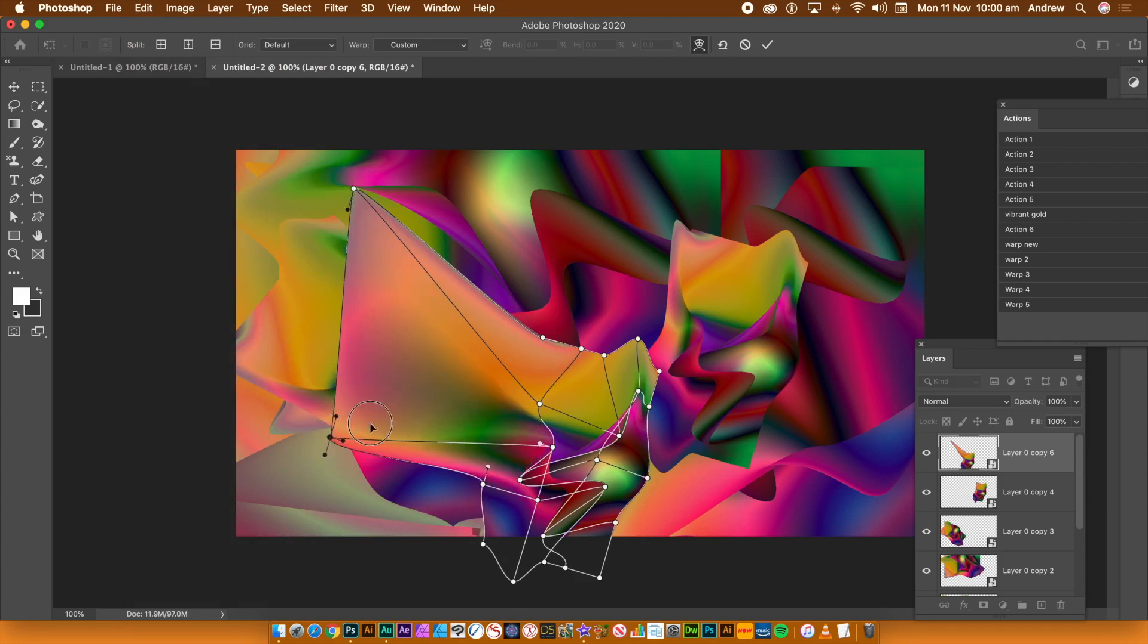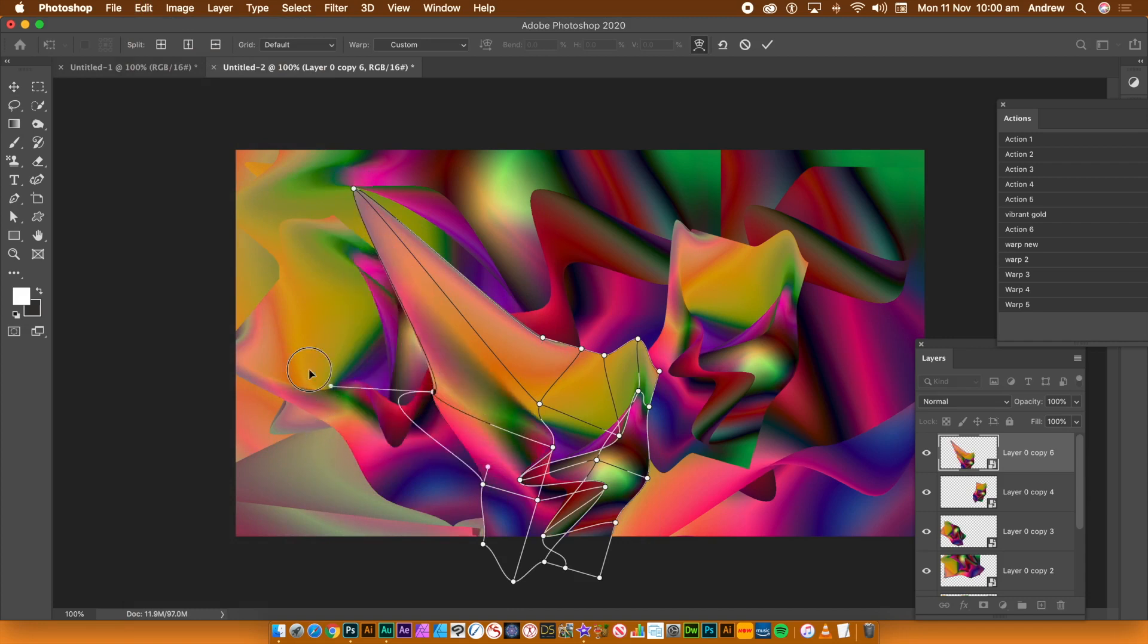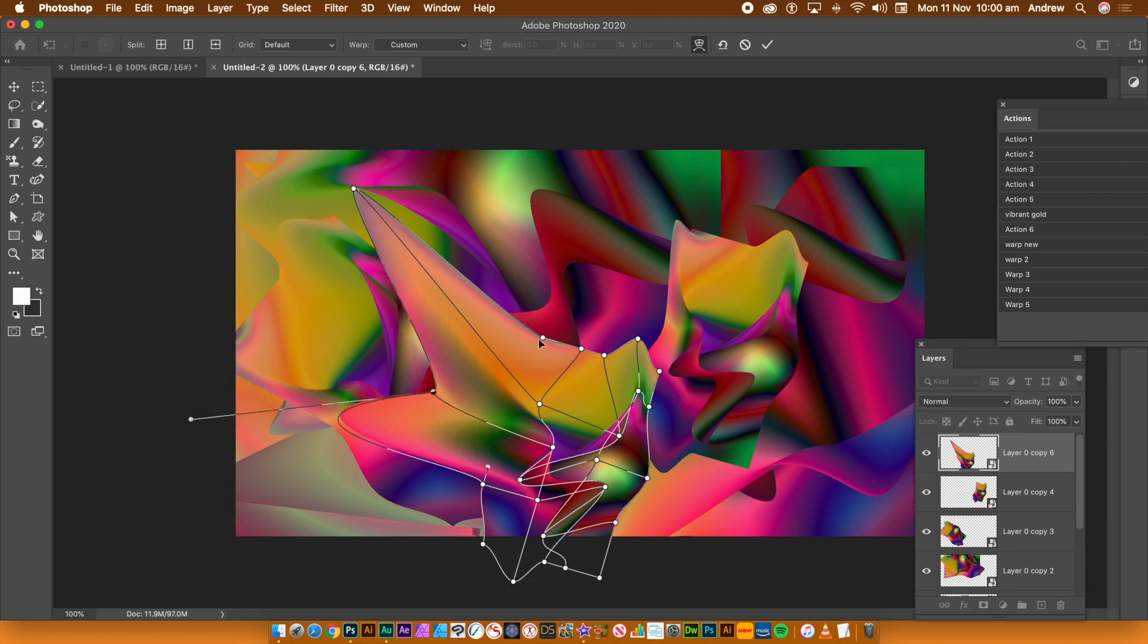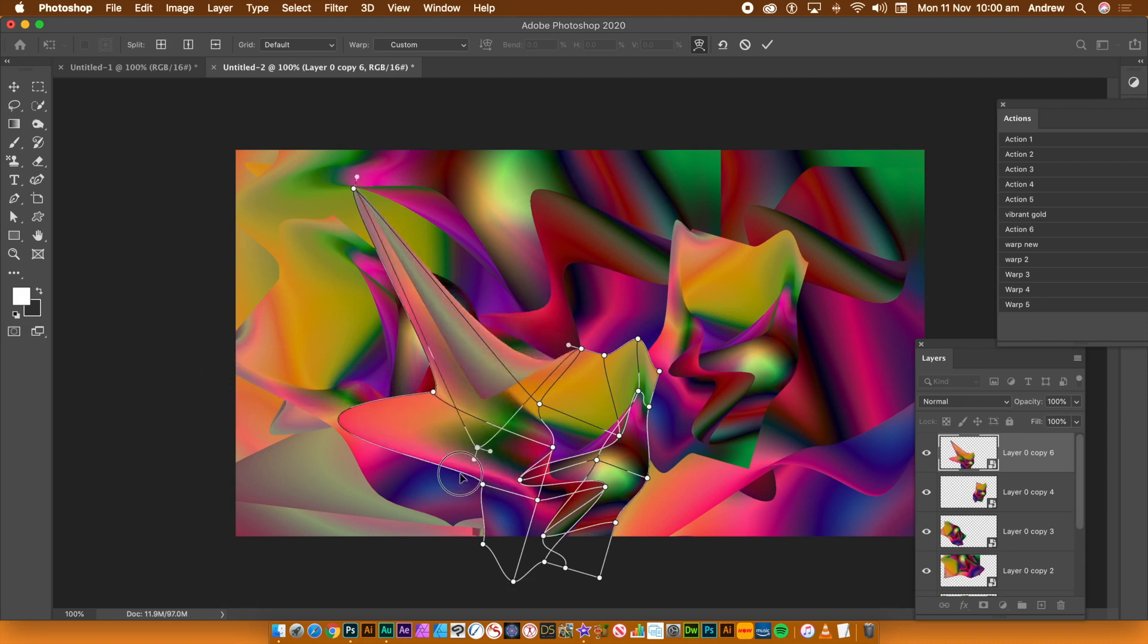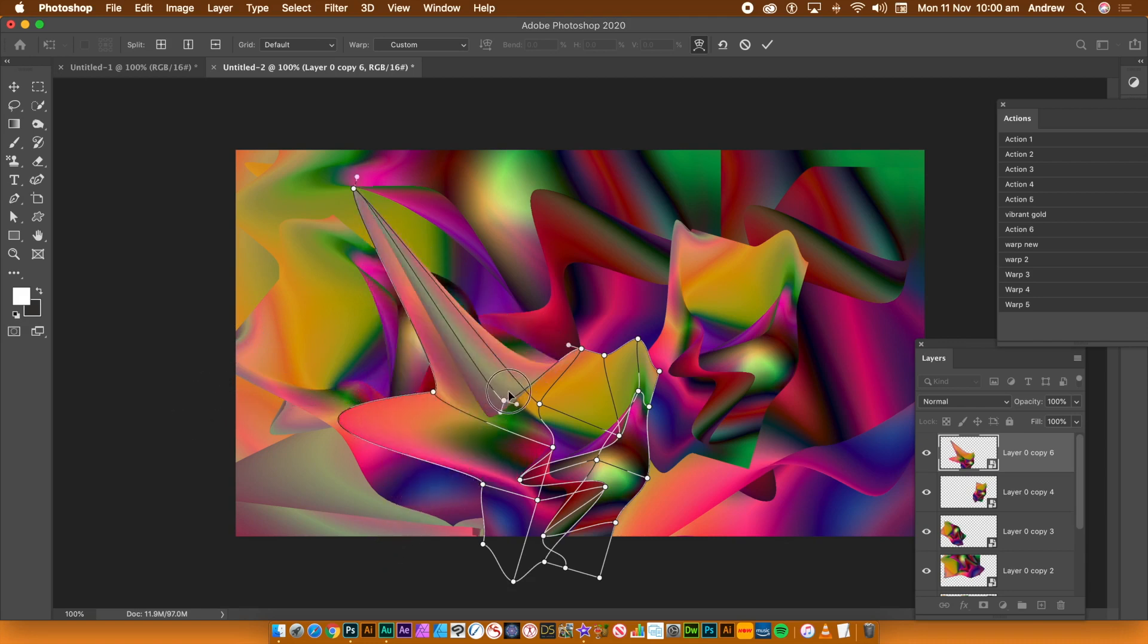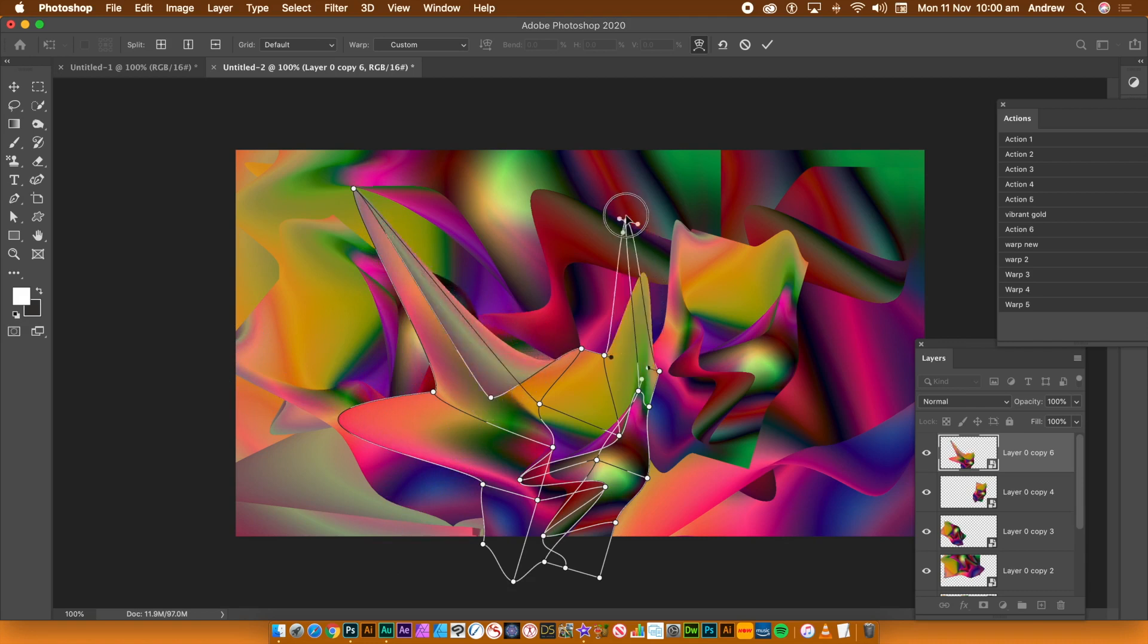The warp design can be rotated, scaled, squeezed and much, much more. Select a smart object, go to the Edit menu, Transform and Warp. You can then fill the entire image with your warped designs.